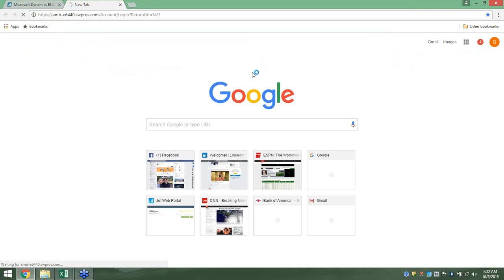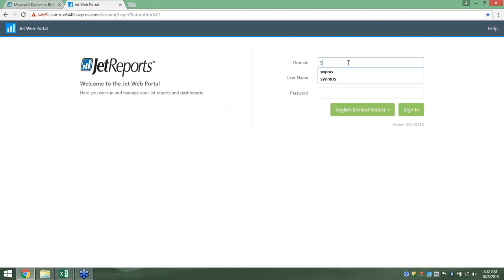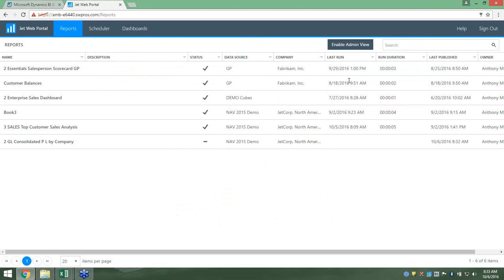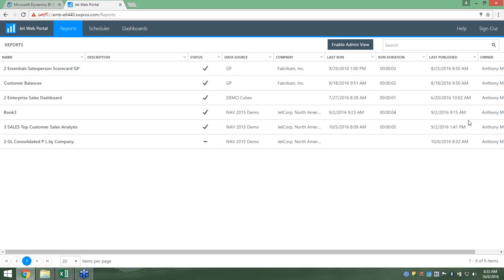I'm in the JET Web Portal — the latest and greatest from JET. Everything's laid out: I can see the consolidated P&L I just published is sitting there. I have a Reports section, a Scheduler — which is in beta right now — and a Dashboard section. What you're seeing is your report library. I can see different data sources used, the status of reports, when they were last run, the duration, who published them, and when they were last published — a nice high-level overview.